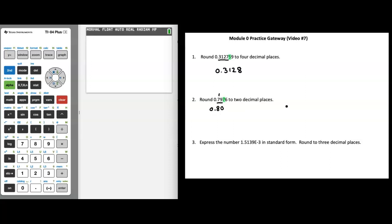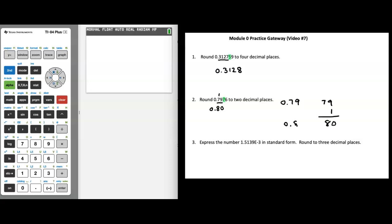Another way of approaching this: take the number after the decimal point — we have 0.79 — and we know we're bumping the rounding digit up by one. The 79 stands for 79 hundredths, and we're adding one more hundredth. So what's 79 hundredths plus one hundredth? That gives you 80 hundredths, which is exactly what you get when you write 0.80 after the decimal point. A couple different ways of approaching that.